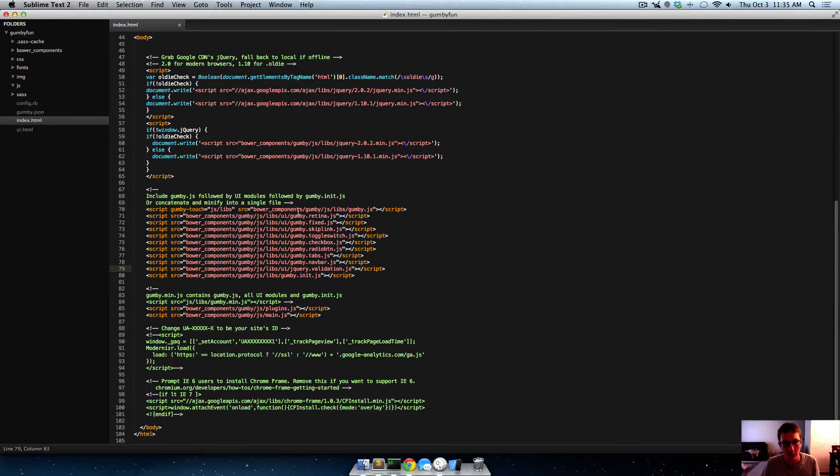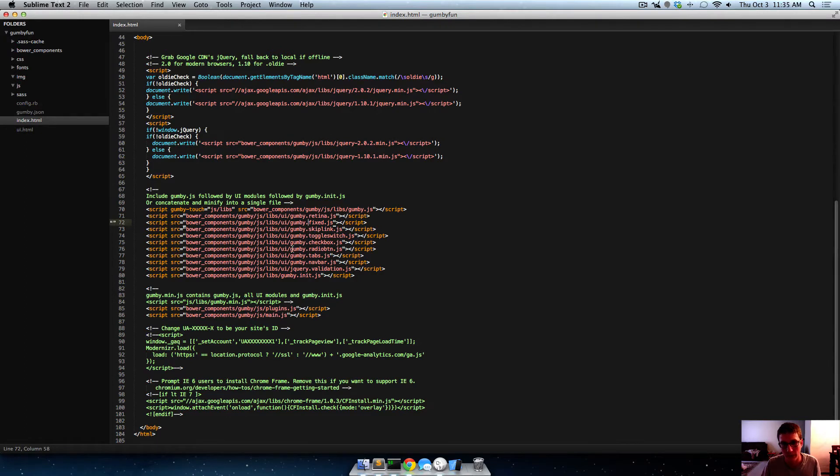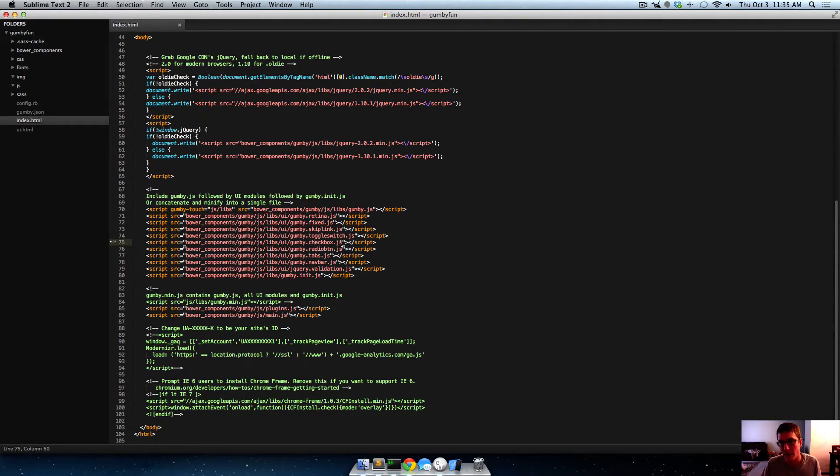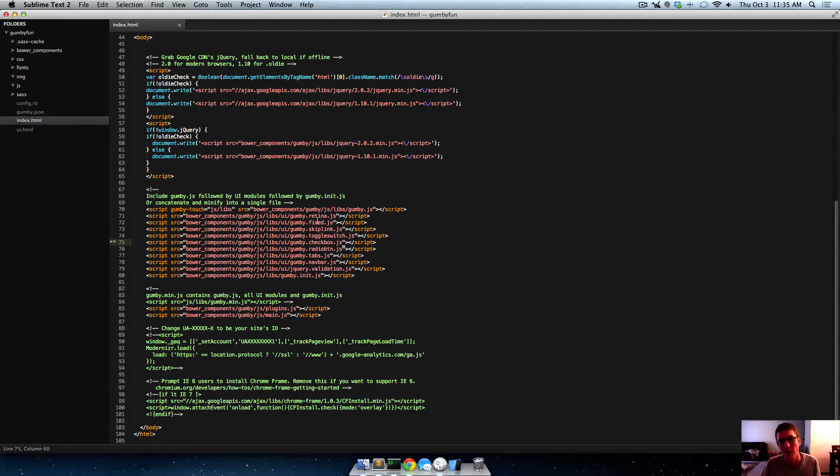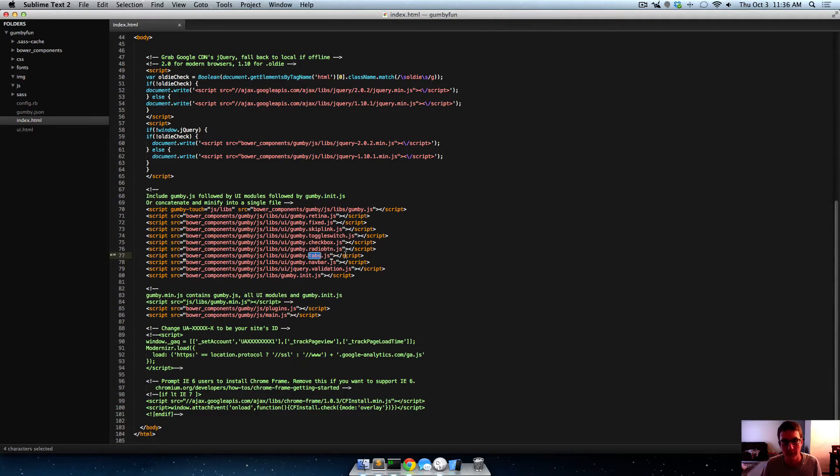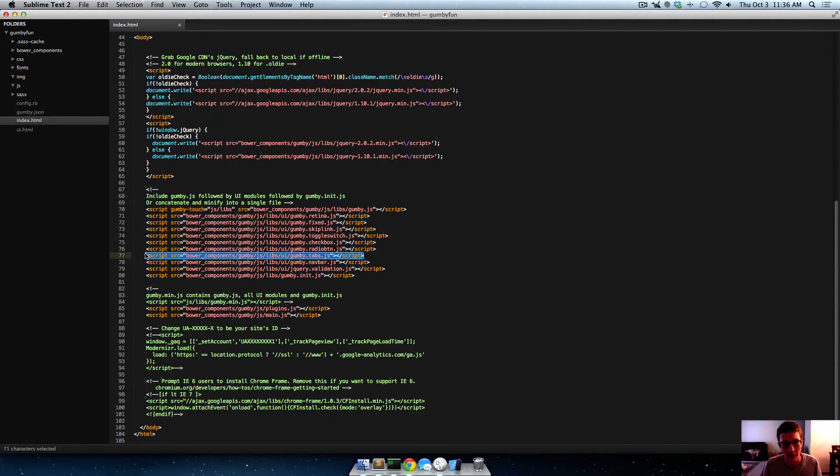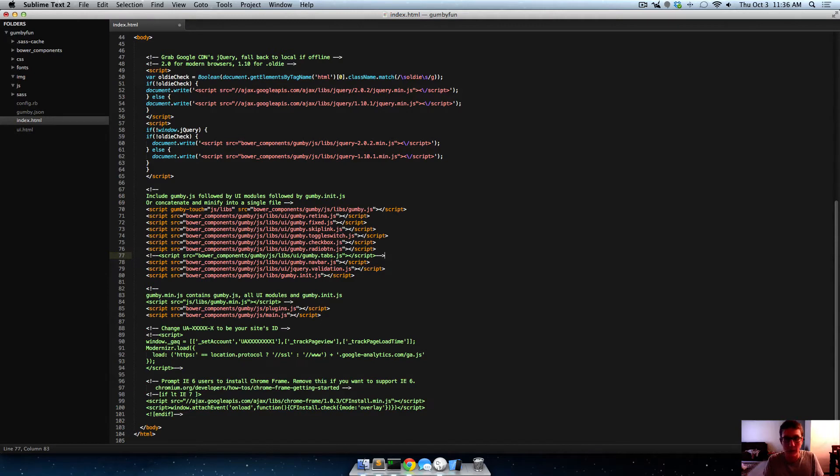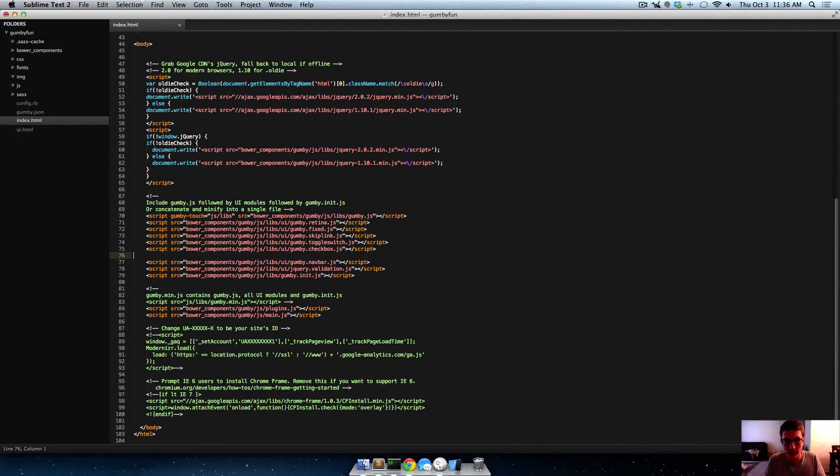You can just have like a few http requests. So right now we're loading up like retina, fixed, these are all called modules, all these UI things. And they just add like UI script stuff. So like checkbox will give you the ability to have pretty checkboxes. Same thing with radio button, tabs will give you some cool little jQuery tabs. But it's like if you're not going to use all these, then you can either you can comment them out, just in case you might want to use it, or you can just delete it if you know you're never going to use tabs.